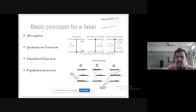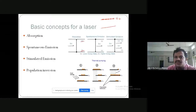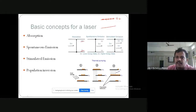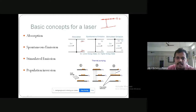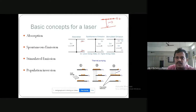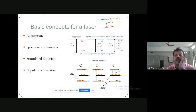The atoms that have lower lifetime — on the order of 10 to the power minus 8 seconds — come down quickly by emitting the photon that was absorbed. This is called spontaneous emission: automatically the atom comes down and emits a photon.